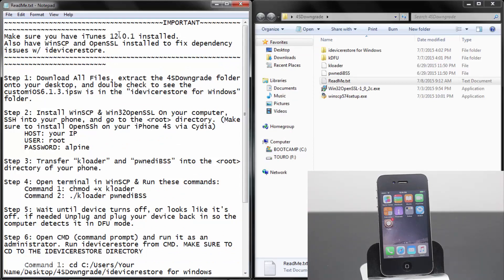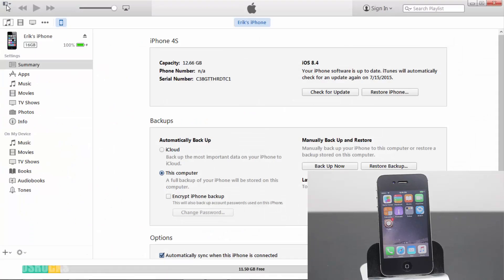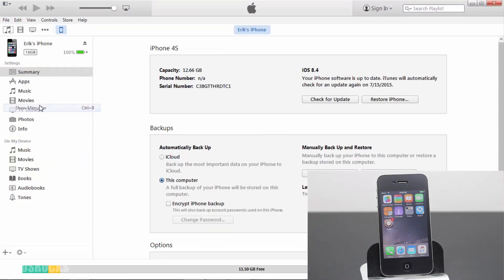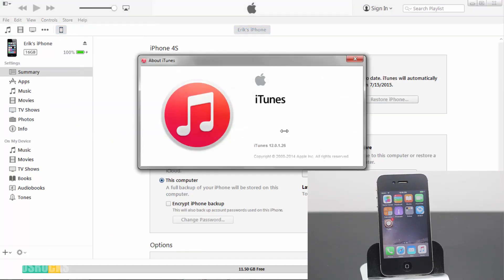So before we do step one, we need to make sure that we have the correct iTunes installed, which is version 12.0.1. You could check that by opening up iTunes, tapping on the upper left hand corner, show menu bar, tap on Help and About iTunes. As you can see, I'm running iTunes 12.0.1. So if you're running a later version of iTunes, you'll need to downgrade it back to this version, which you could do by tapping on the card on the screen now. It'll take you to a video that'll help you out, then you could come back to this one and finish it off.